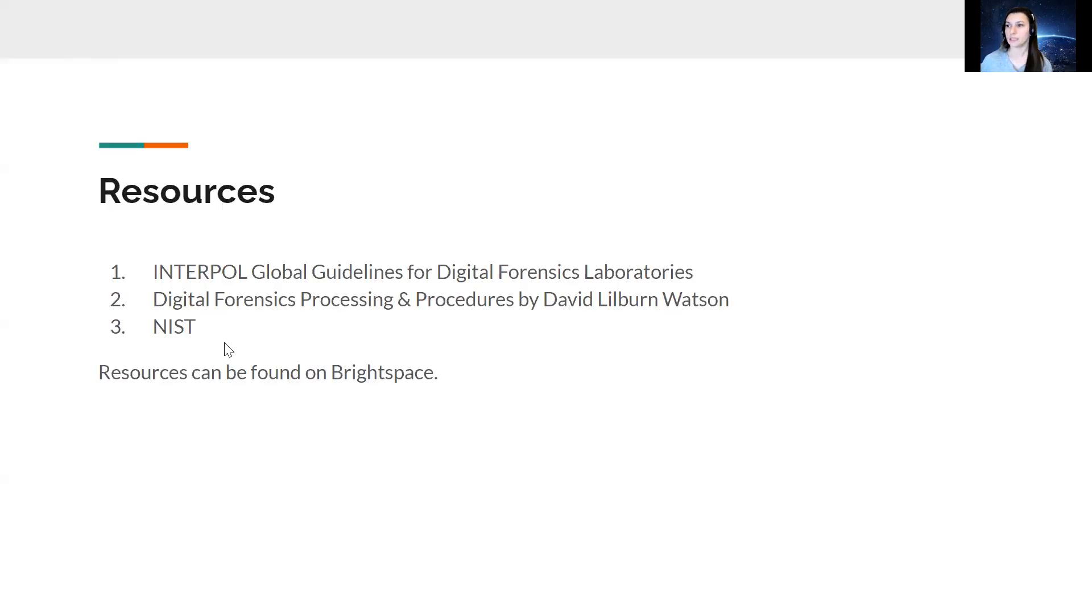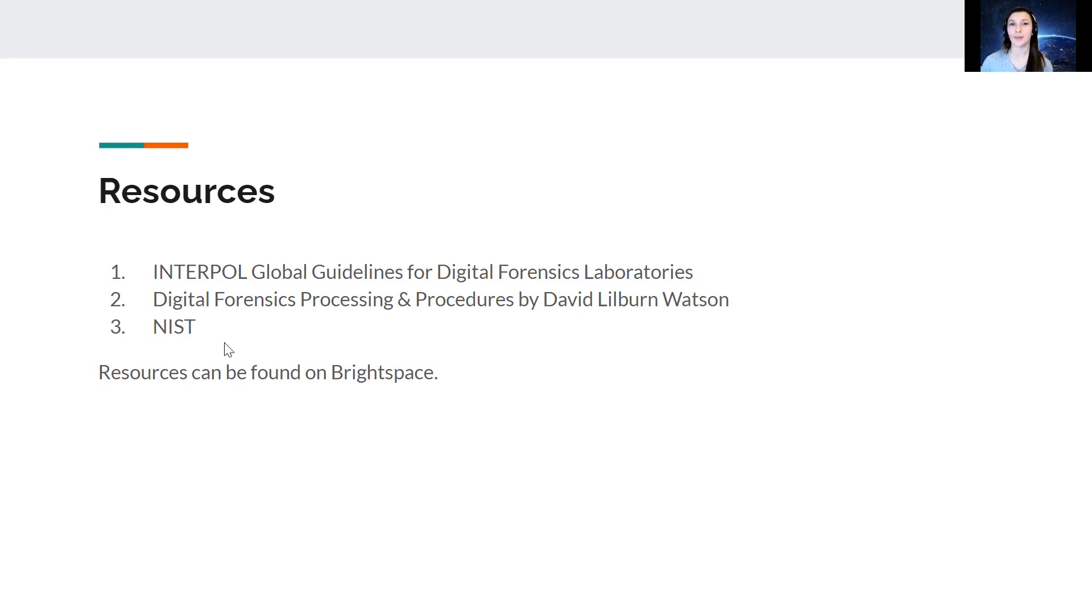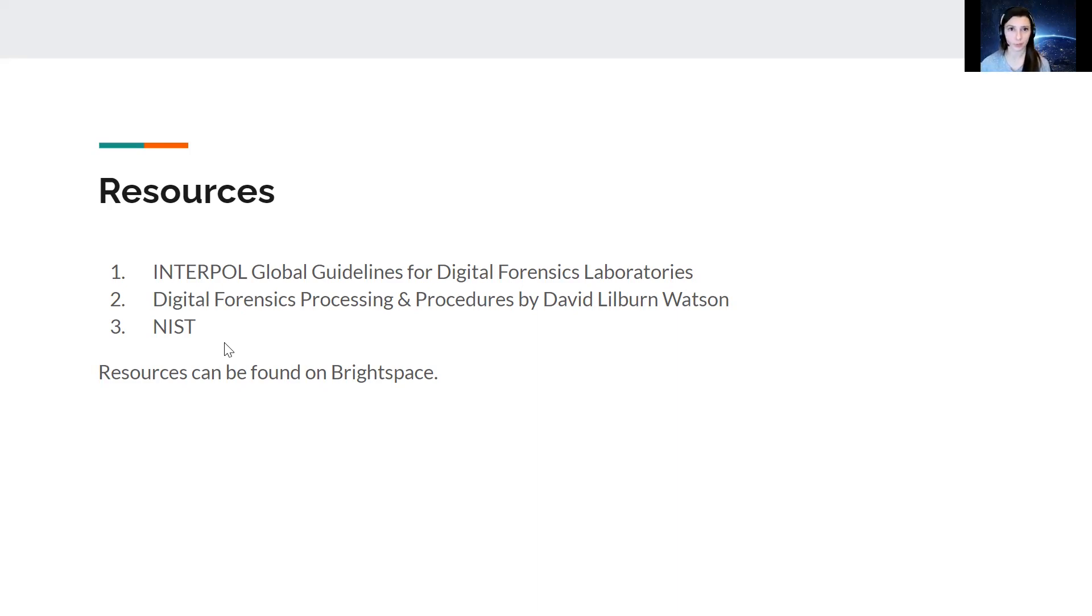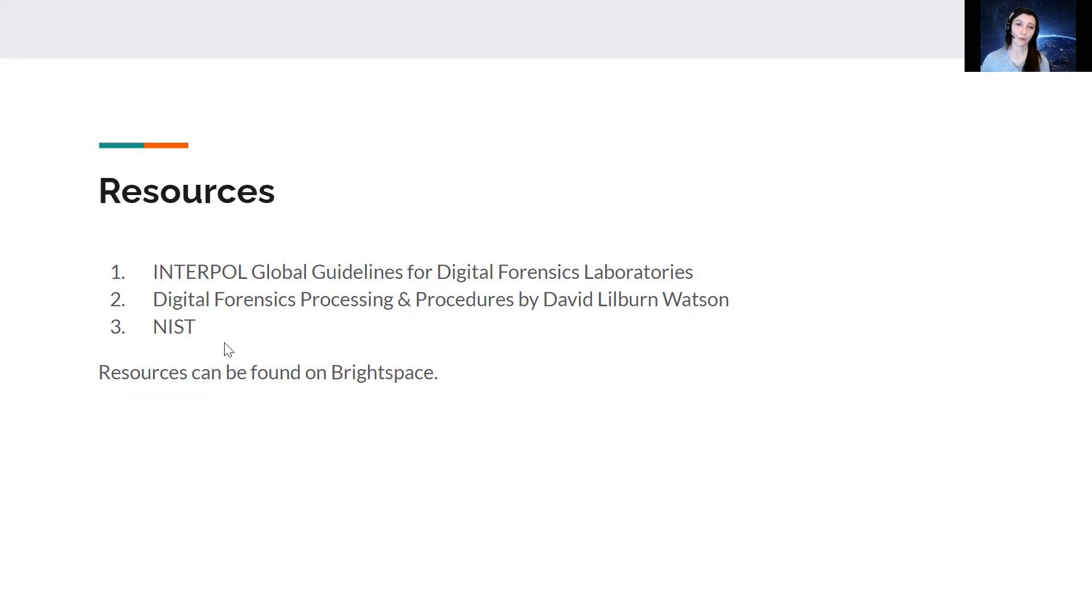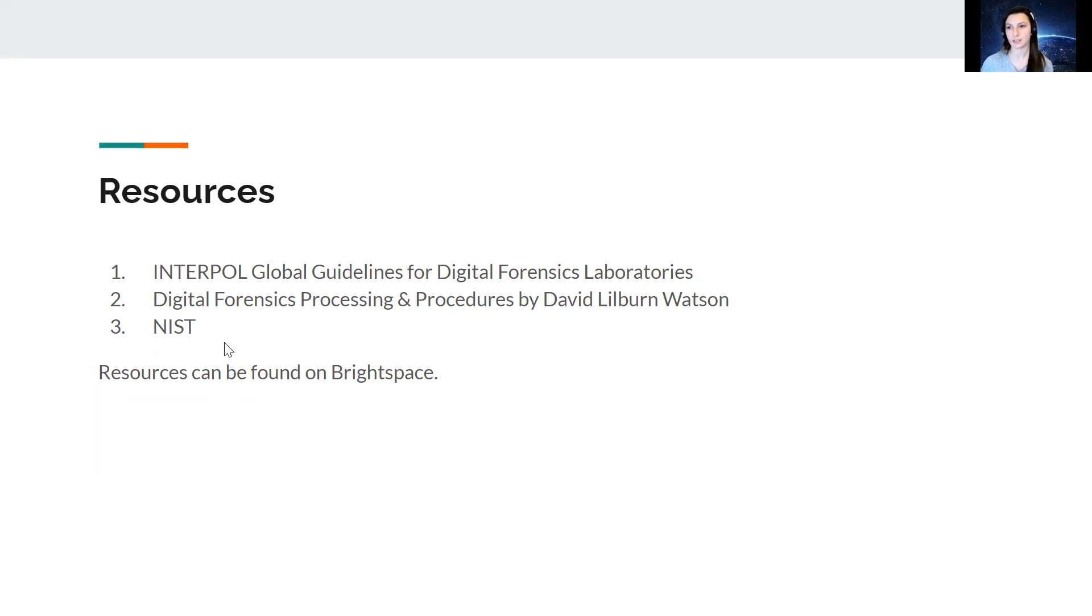And then last but not least, here are some resources that you can look into. Interpol has a global guideline for digital forensic laboratories and then digital forensics processing and procedures. That is a really thick book, but I suggest reading into it mainly because it does really dive into details about digital forensic labs, such as the way the walls should be built, the way the wires should come in, what type of air circulation, the different types of controlled access that you can have, the different types of data storage. It really dives in, but it also gives you some pretty good ideas of how far you want to take it or how a simple lab can be created. And of course, NIST also has some really good guidelines as well.